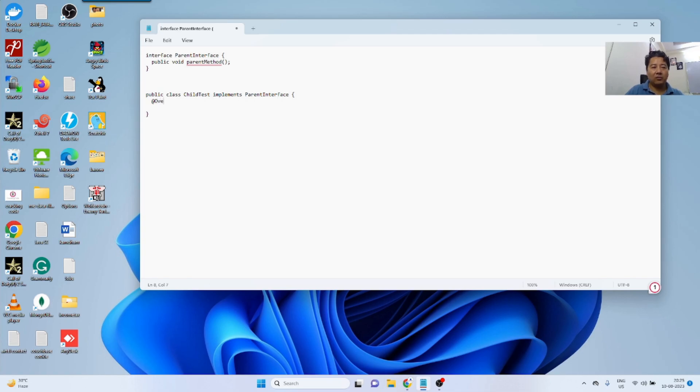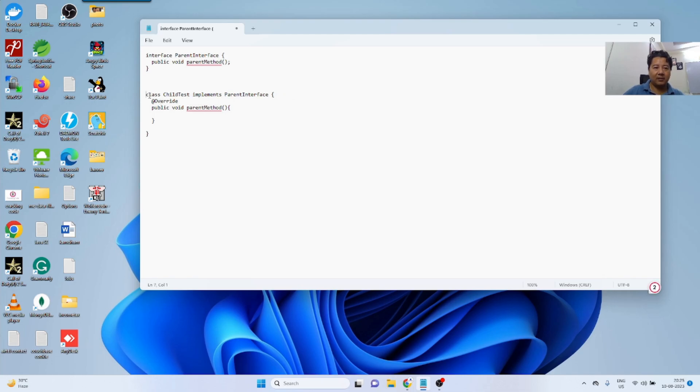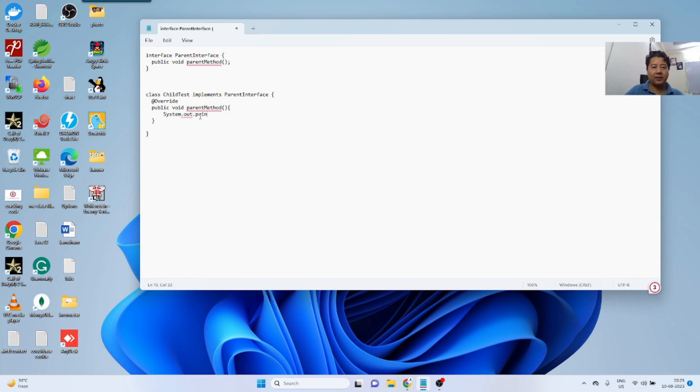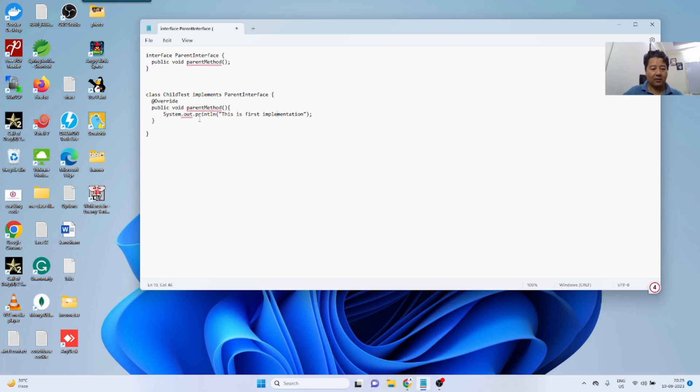Override public void parent method. Right, now I will implement it here. Let's say, not public class, simply class, system.out.println. This is first implementation. So this is the first implementation.